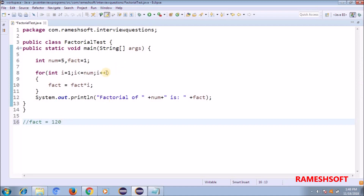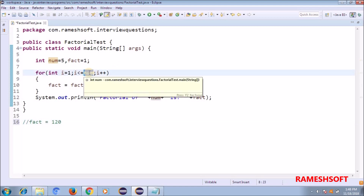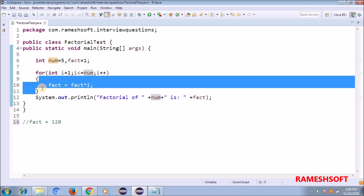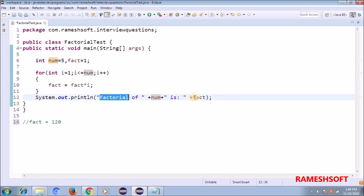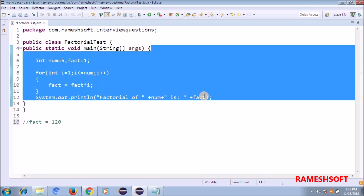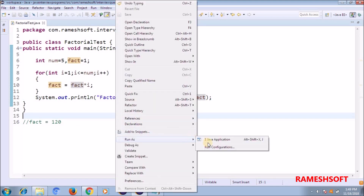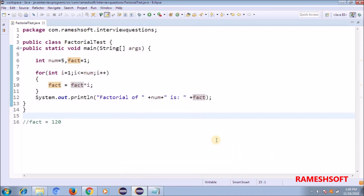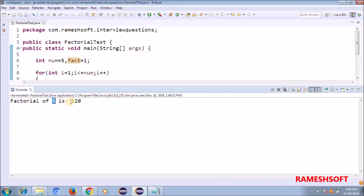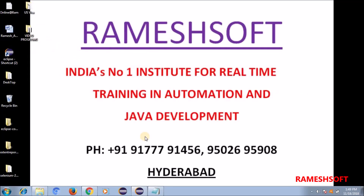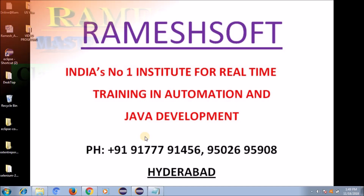Then i++ makes i = 6; is 6 less than or equal to 5? False. So it comes out of the for loop and prints: factorial of the number 5 is 120. Now right-click, run as Java application — you can see the factorial of 5 is 120. This is how you write the program for a factorial number. Thank you guys, have a good day.